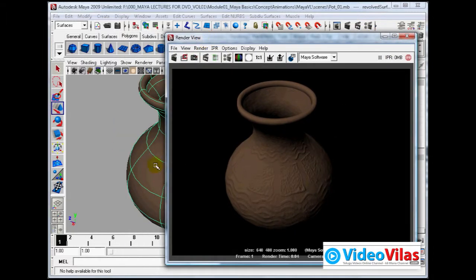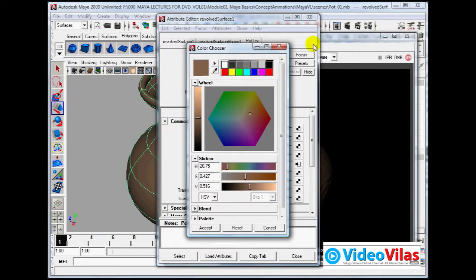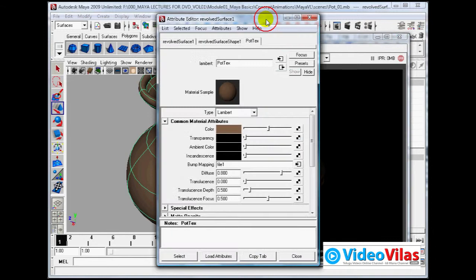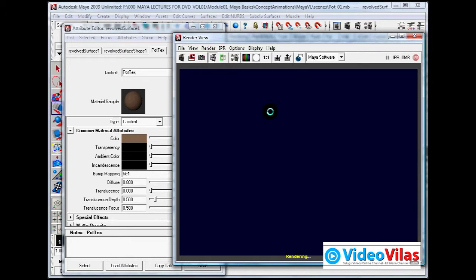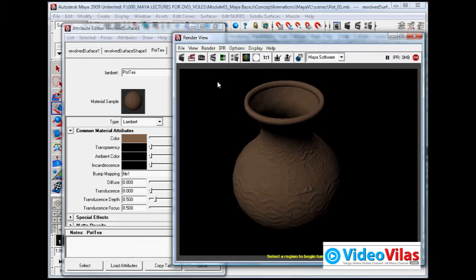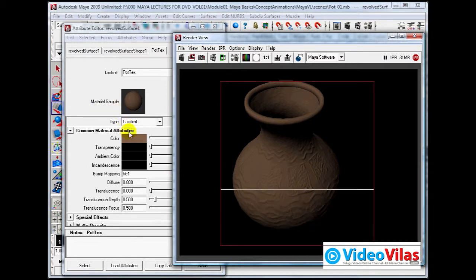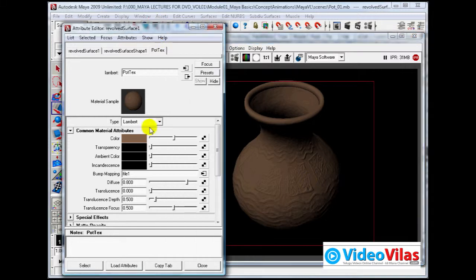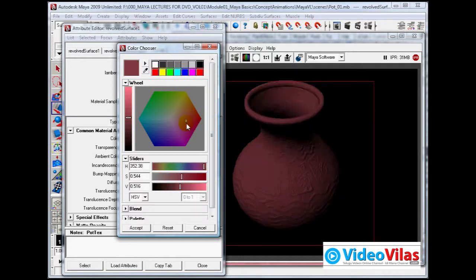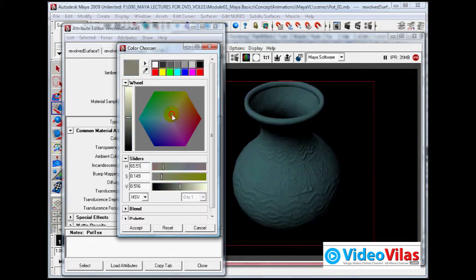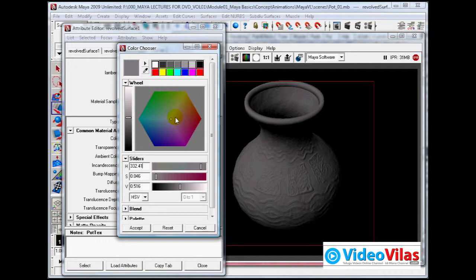You can change the color and all that stuff interactively. For example, using IPR rendering - if I click here and drag, it automatically updates when I change the color. Different kinds of pots you can create. If you are a designer you can create different types of pot designs. If you are an engineer, you can use this to express your projects and creativity.